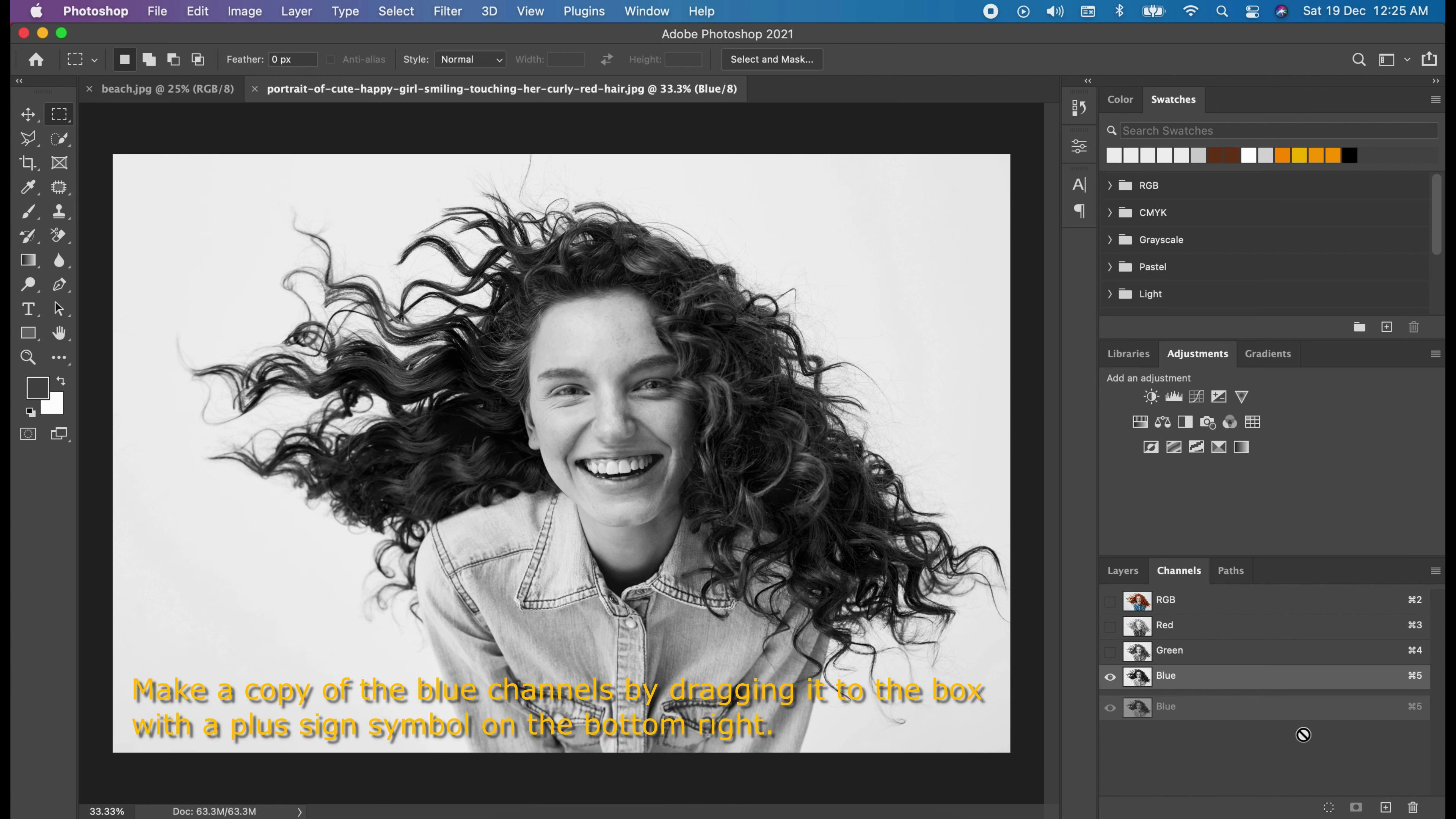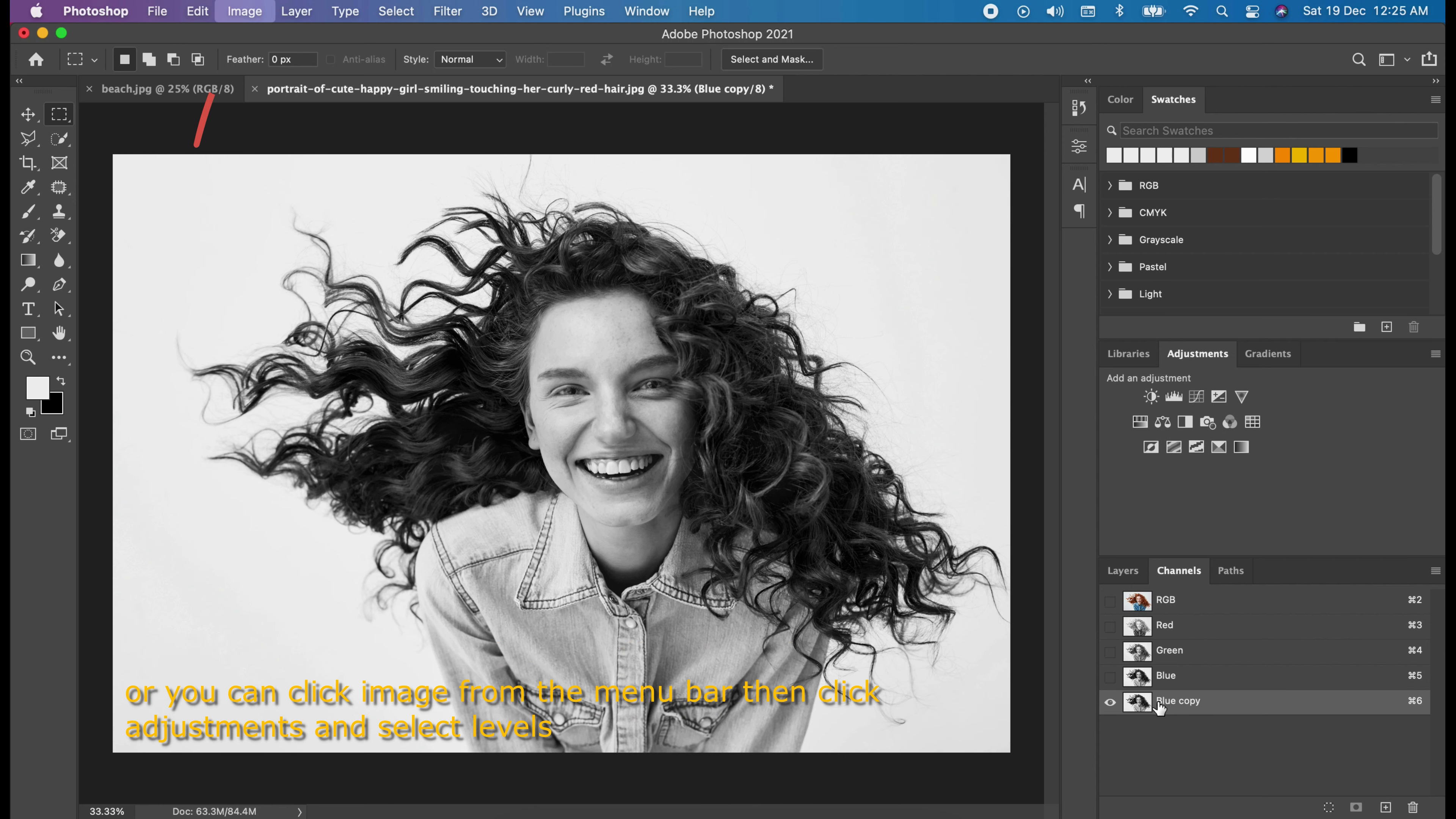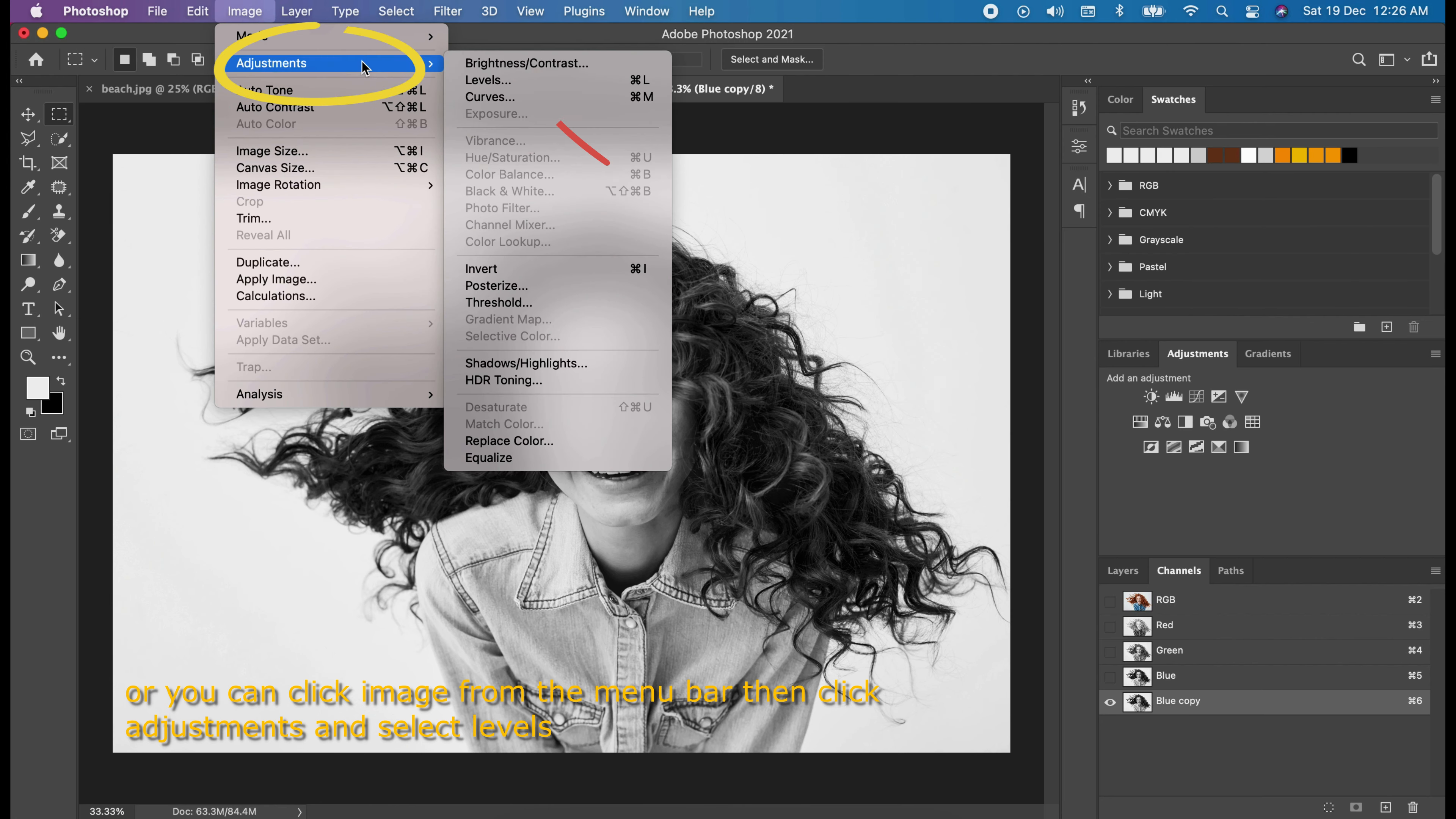Make a copy of the blue channels by dragging it to the box with the plus sign symbol on the bottom right. Then, hold command in Mac or Control in Windows and press L, or you can click image from the menu bar, then click adjustments and select levels.